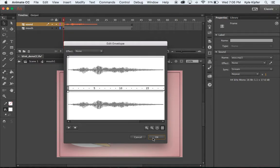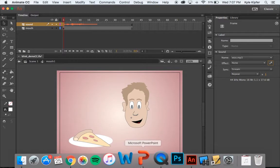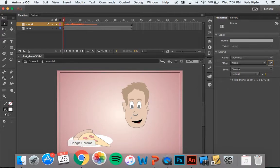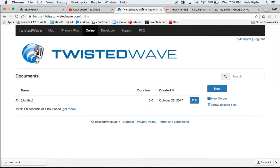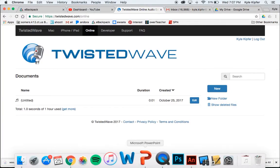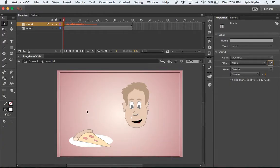There are also some other things you can do in Twisted Wave that we didn't even talk about - things like changing the pitch and so on. That may be something you want to experiment with while you're in there.